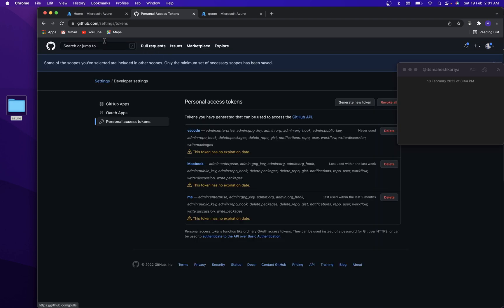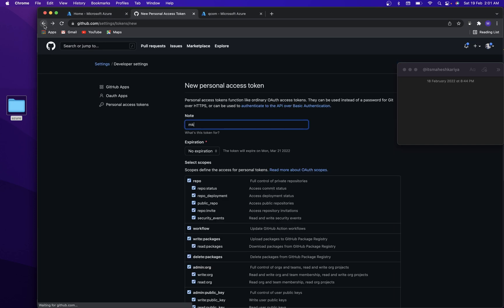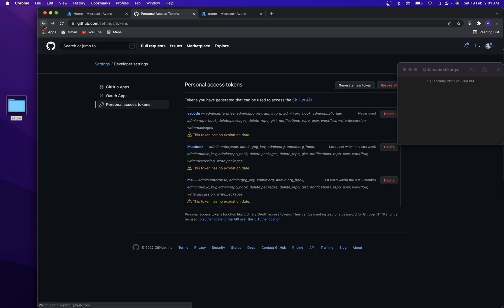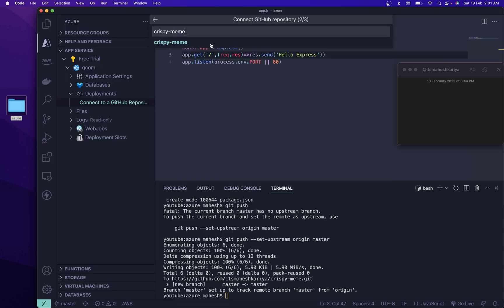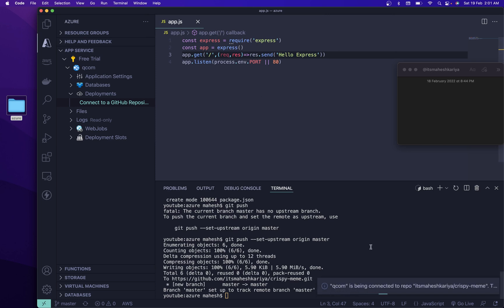Let me go back to the repository. The name of my repository is this one — I'm going to search and select it. Branch is master of course. And that's it — it is created. Now whatever you commit here, it's going to deploy automatically. You don't need to worry about anything else.